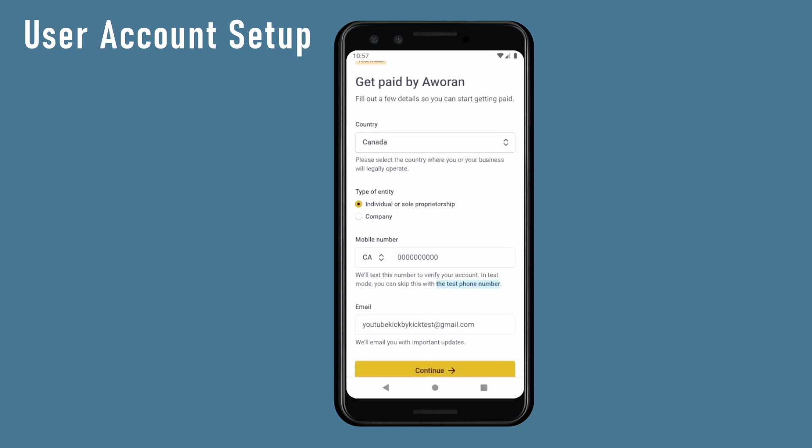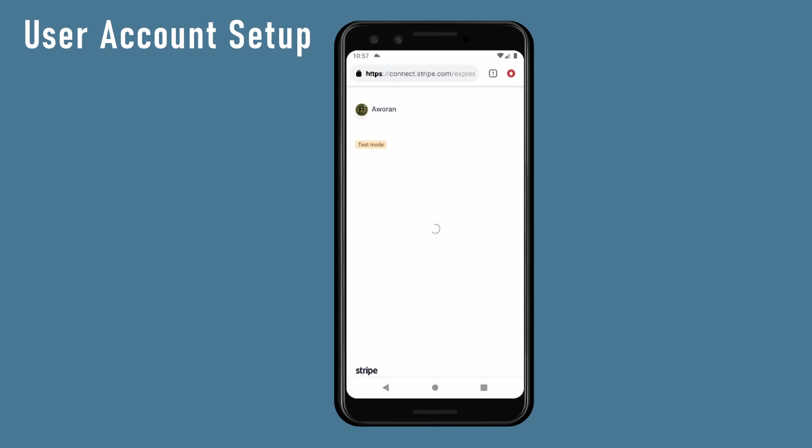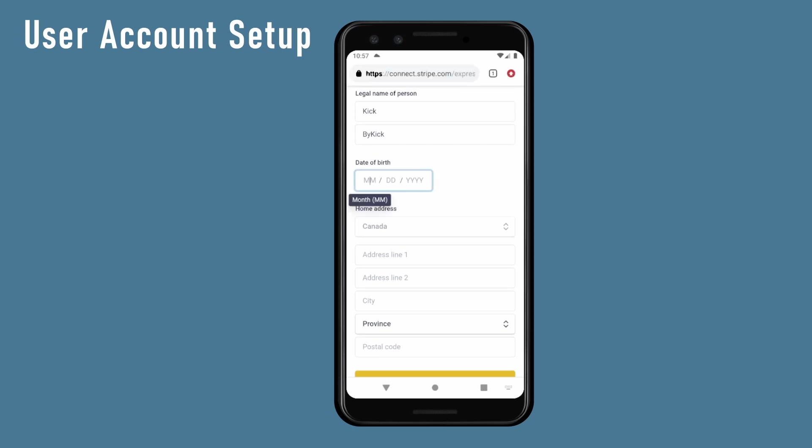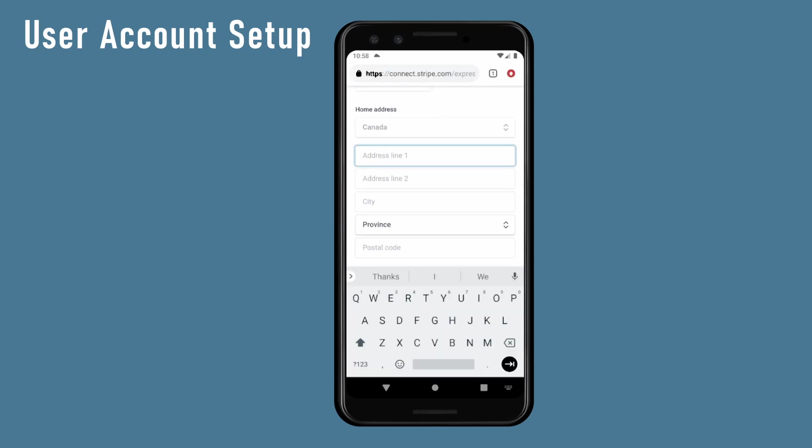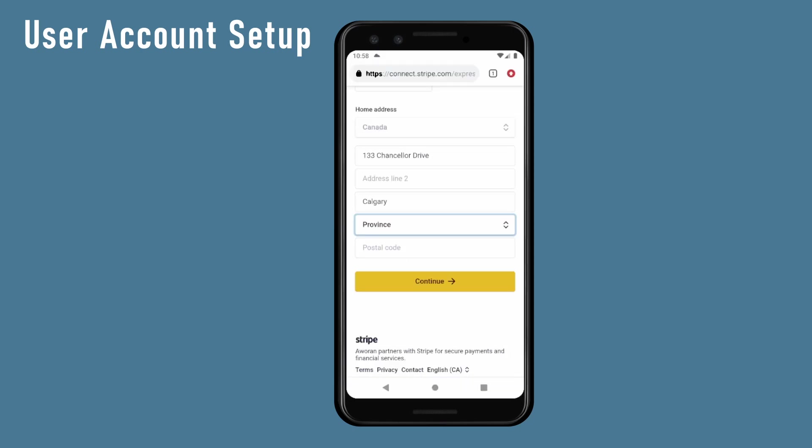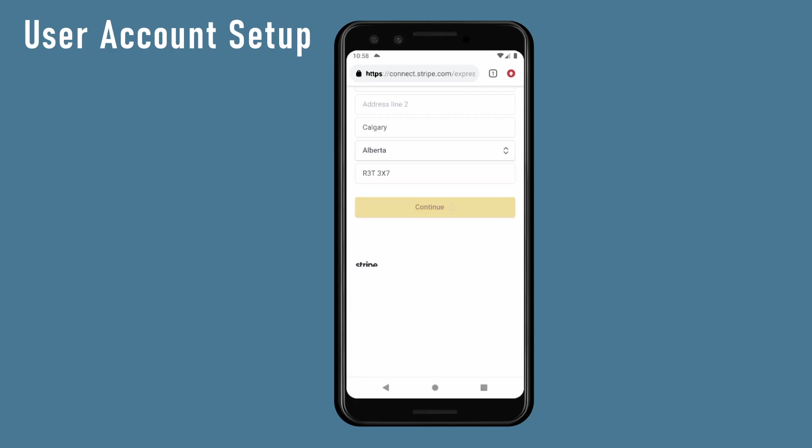As you can see, Stripe has made filling all this information easy. Just fill everything and when it asks for a card, input the dummy Stripe credit card numbers. After a successful setup of the payment account, we need a way to automatically send the users back to the mobile app.